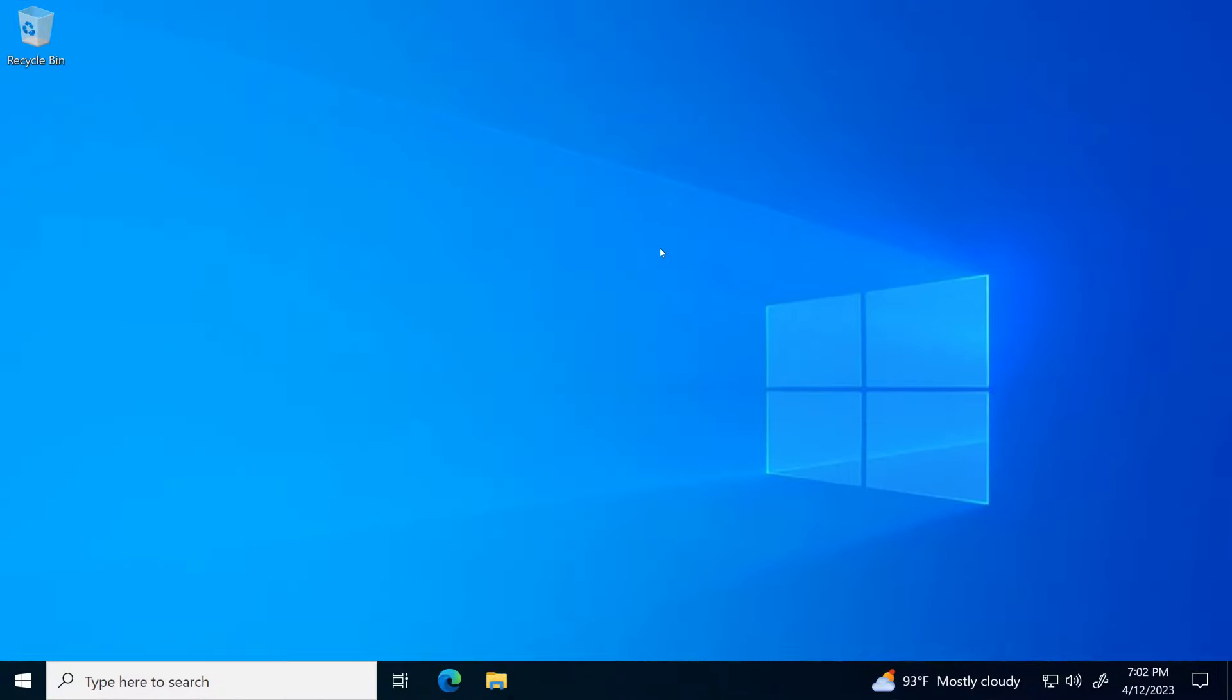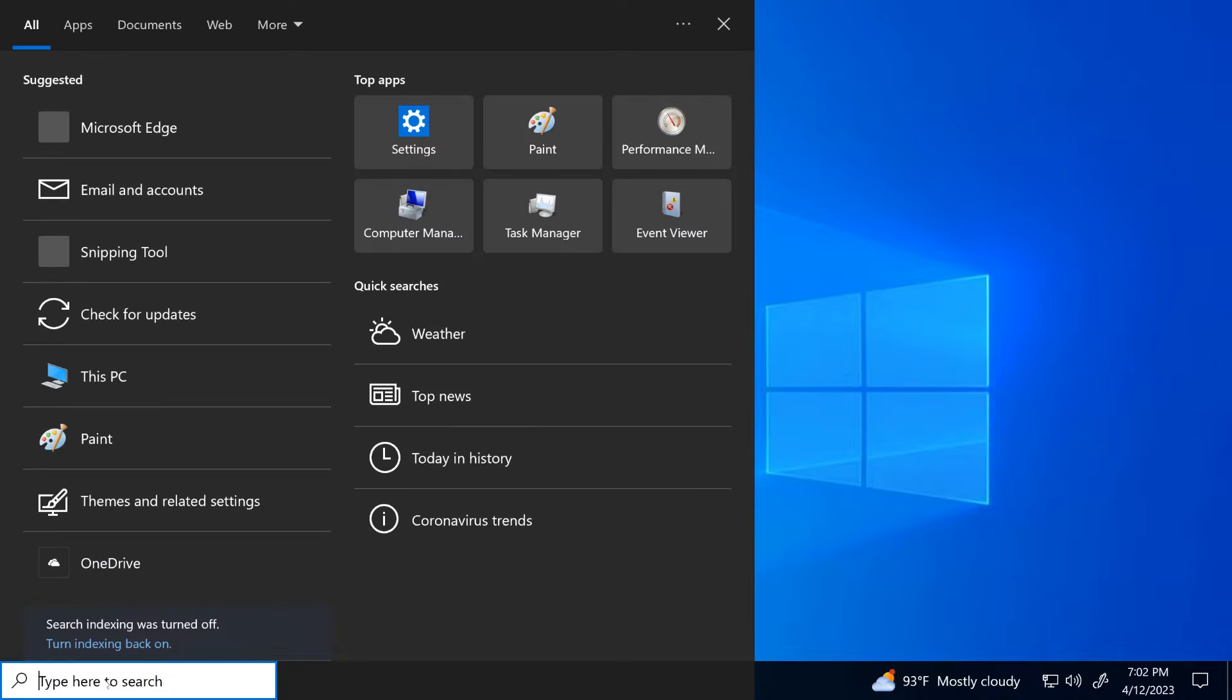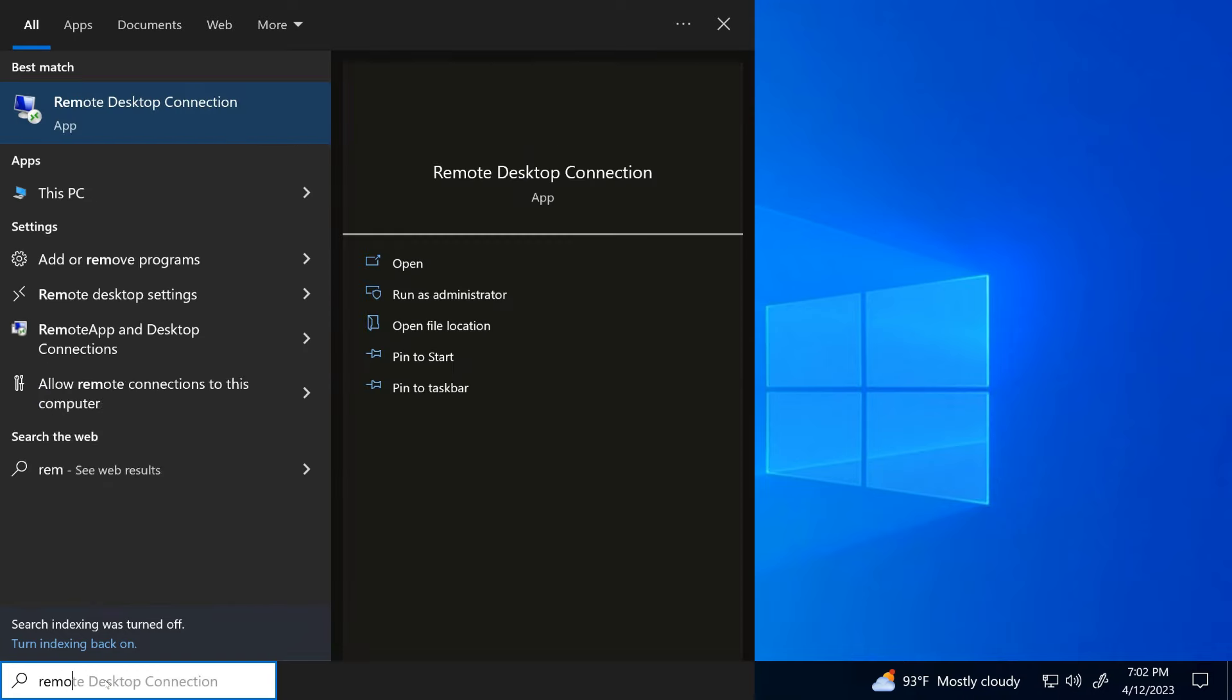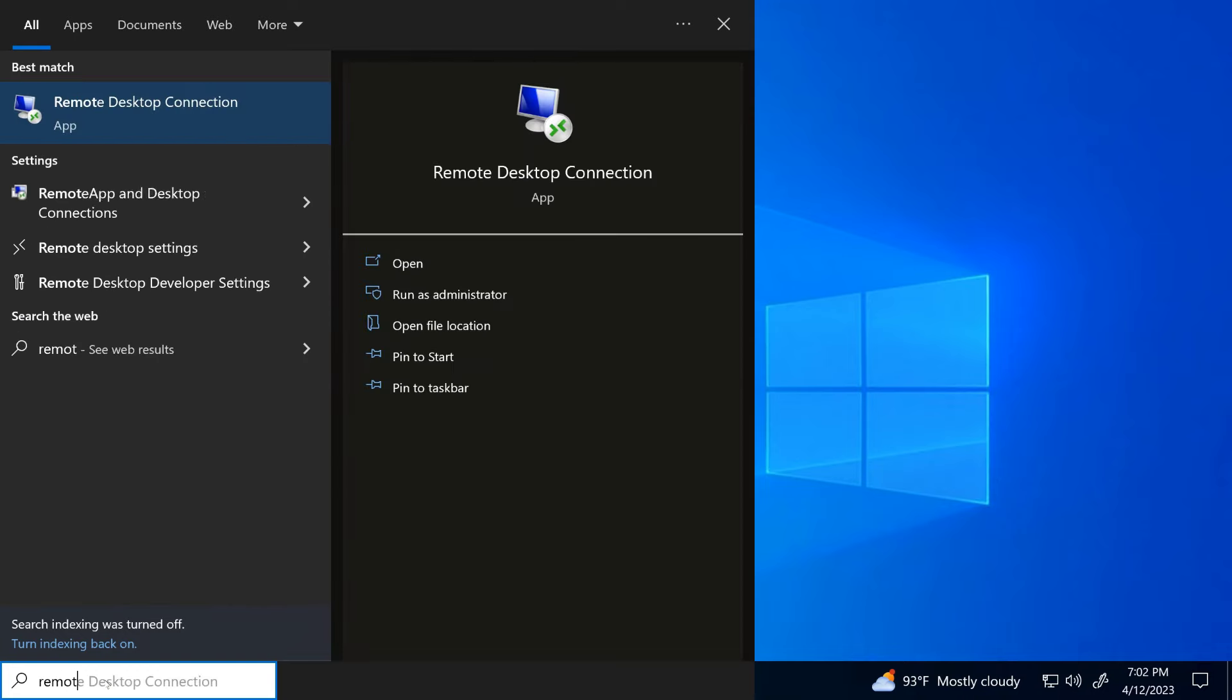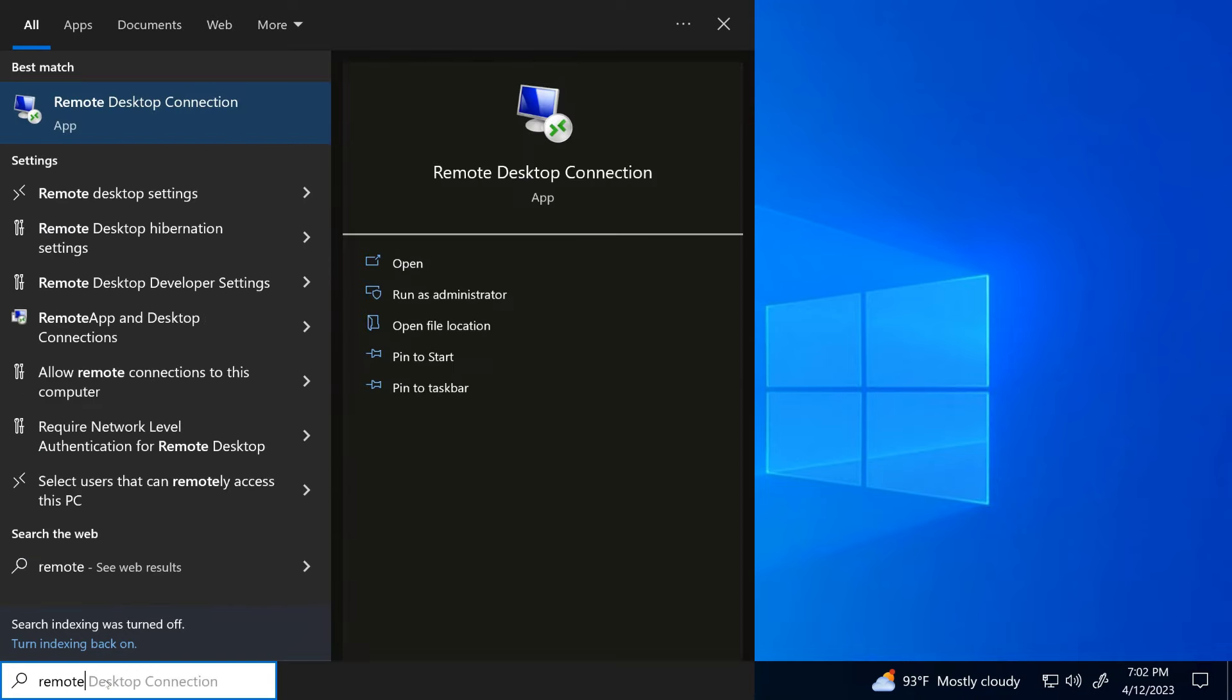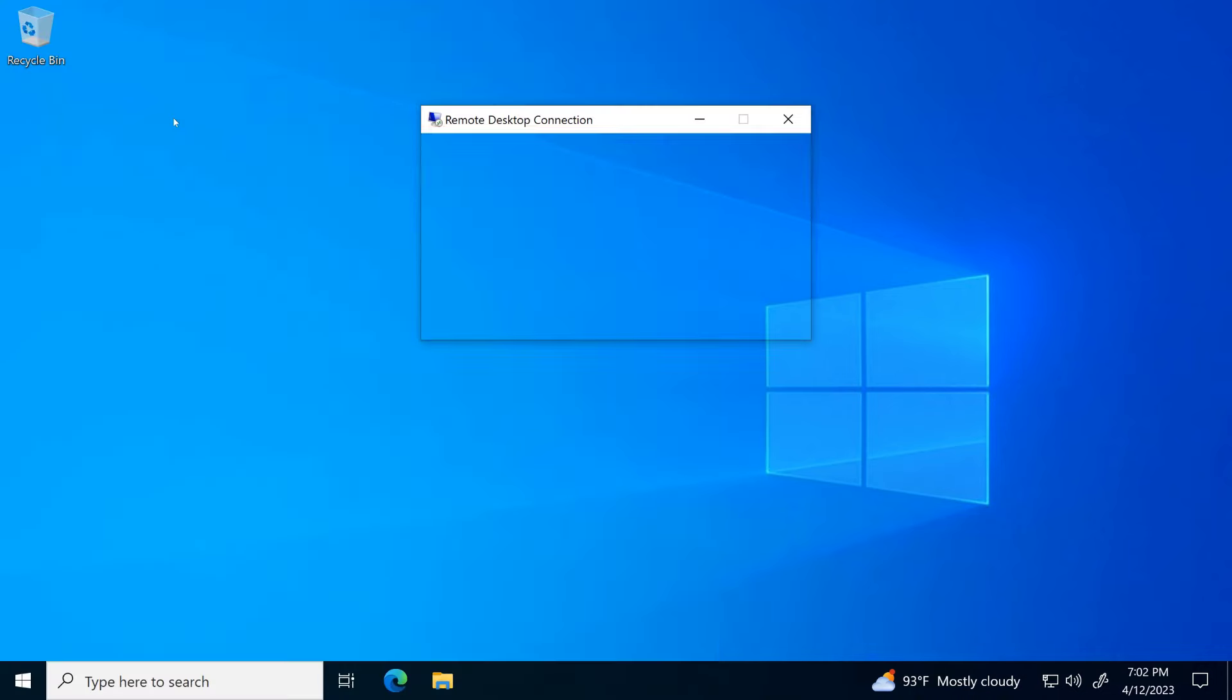To access from a different computer, open Remote Desktop Connection. Type the IP address and username.